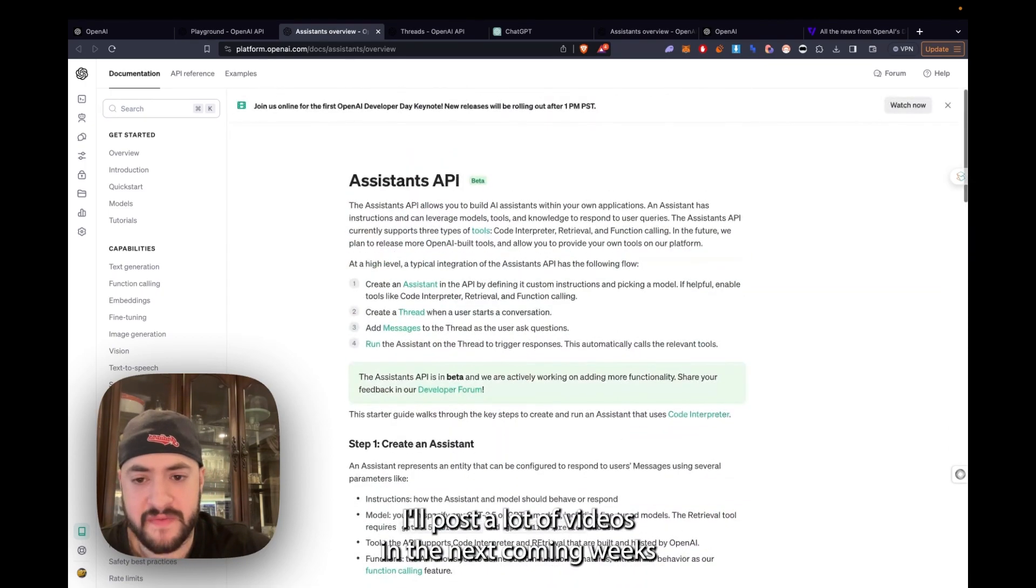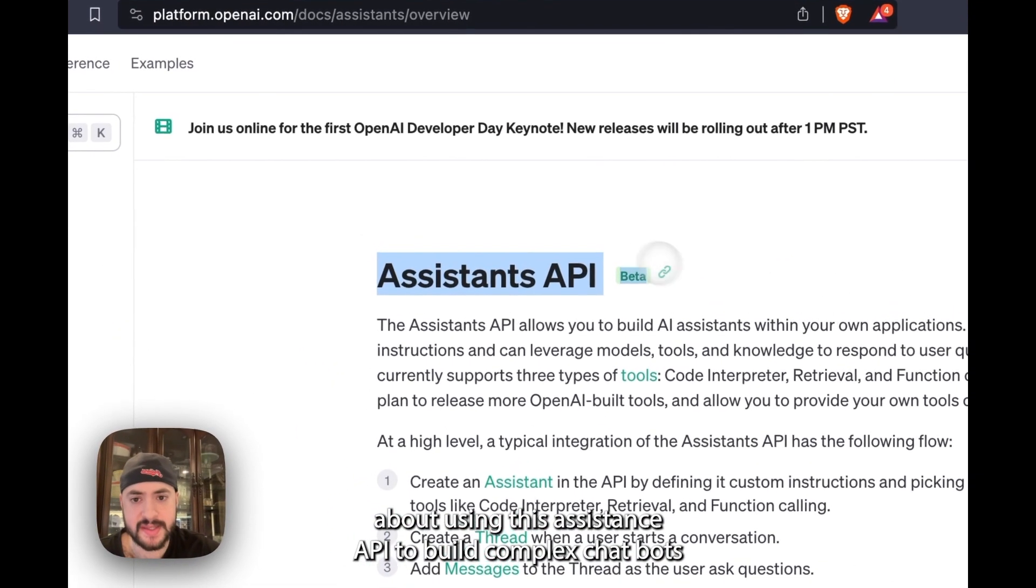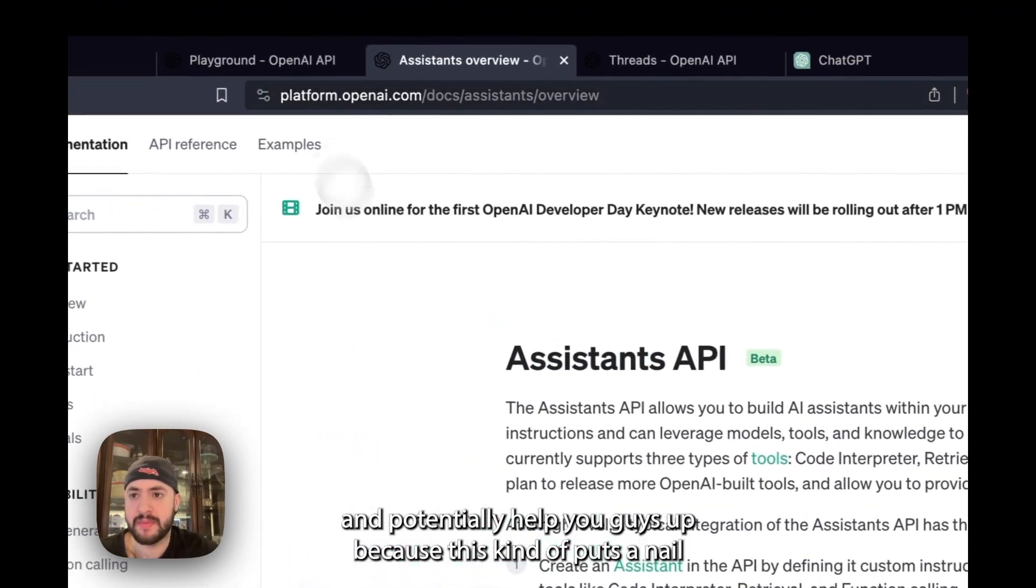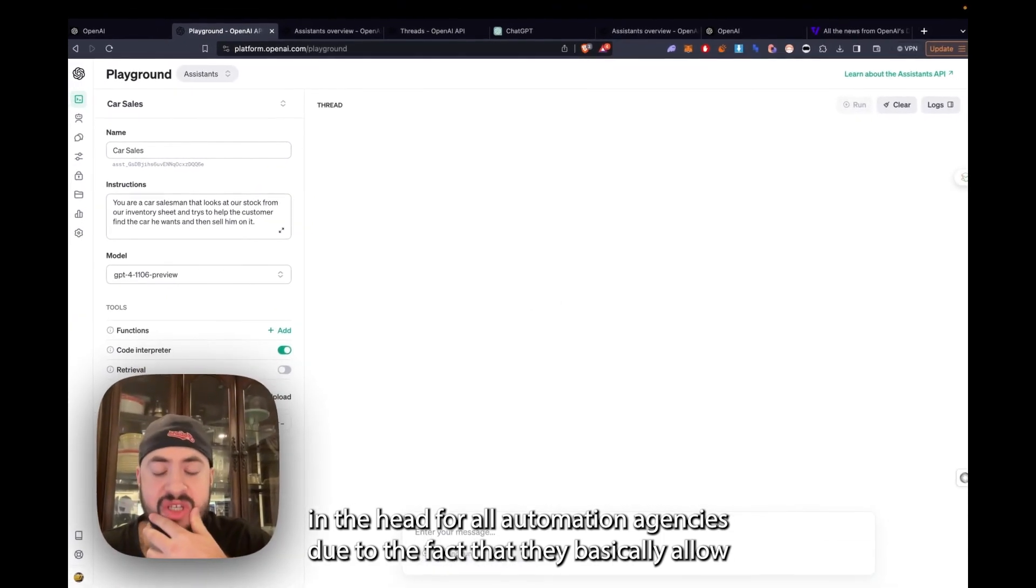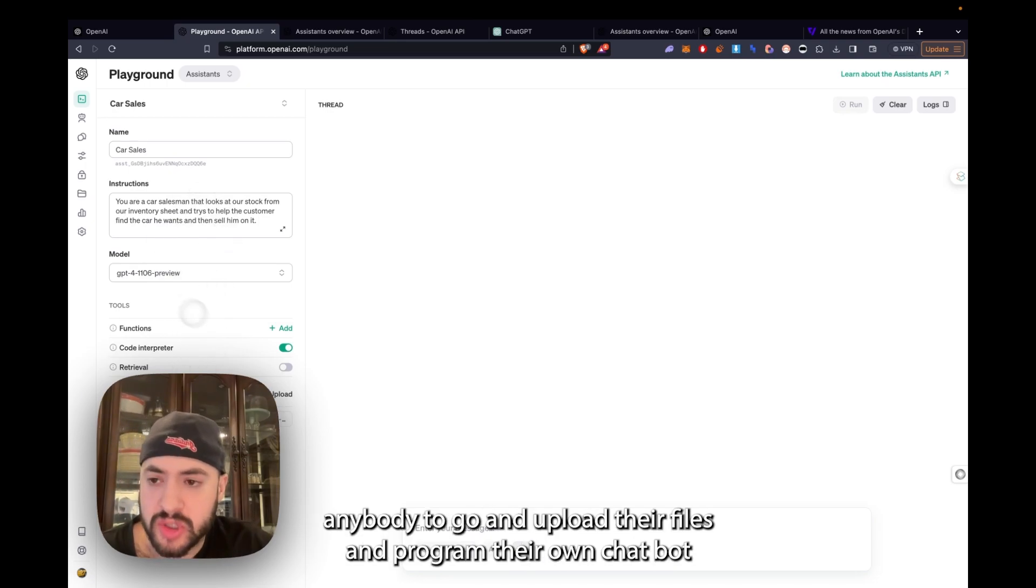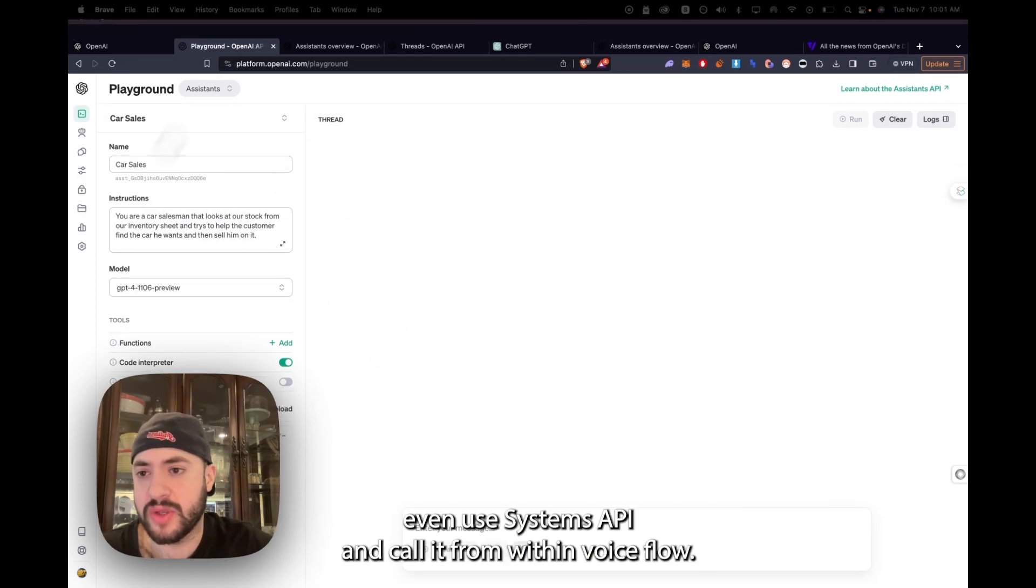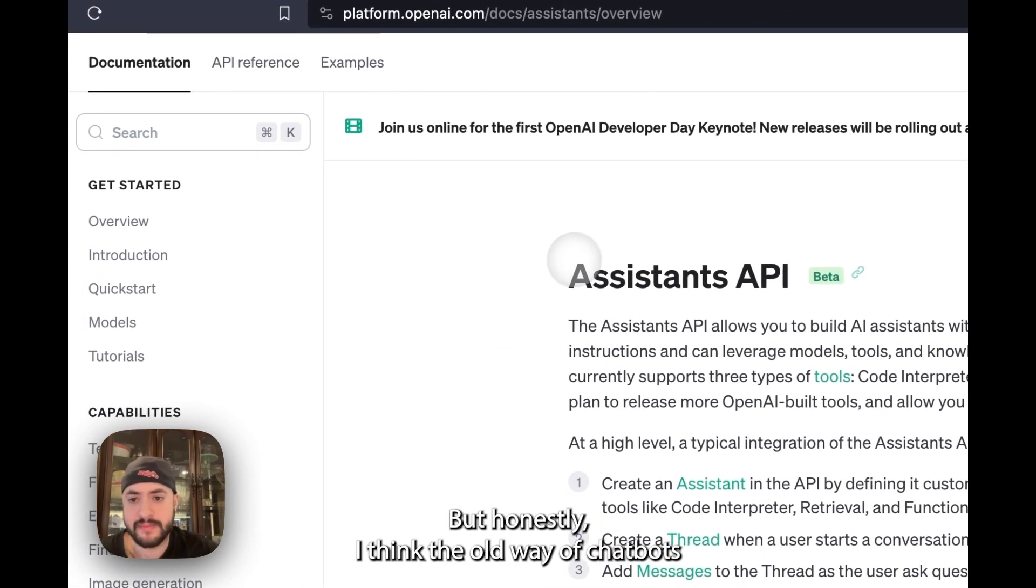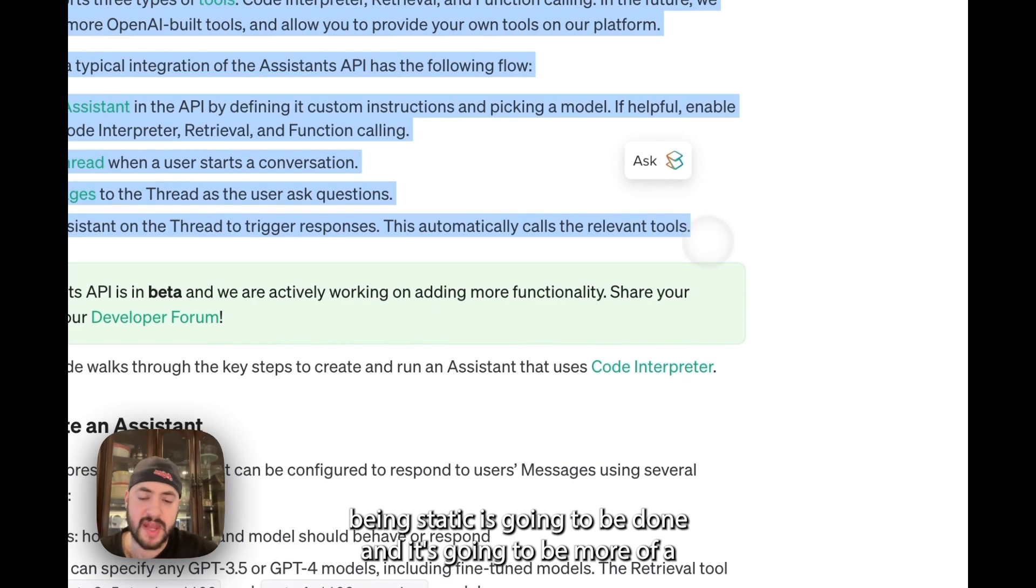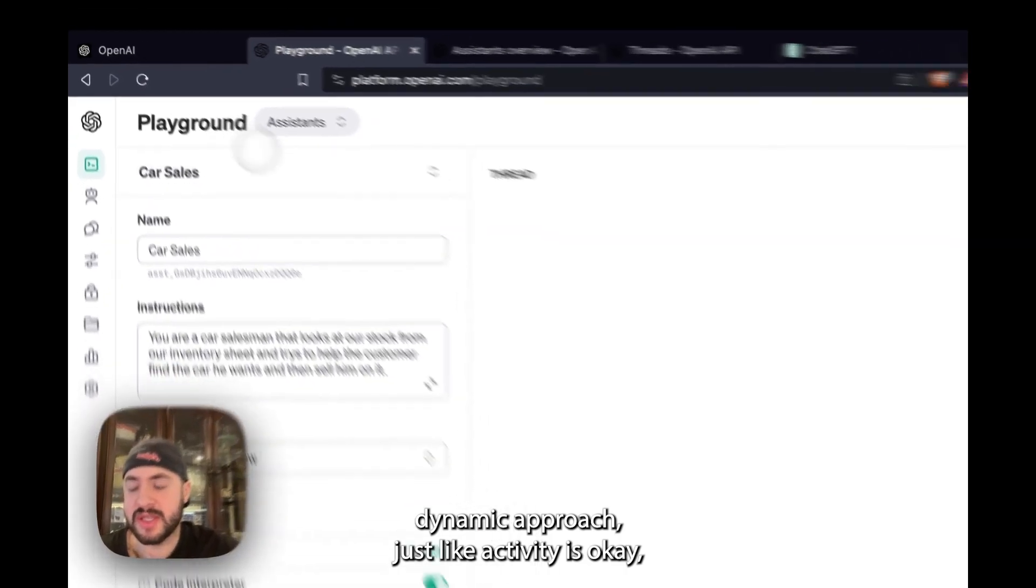I'll post a lot of videos in the next coming weeks about using this Assistants API to build complex chatbots and potentially help you guys sell. Because this kind of puts a nail in the coffin for all AI automation agencies due to the fact that they basically allow anybody to go and upload their files and program their own chatbot, how we are doing it for them in Voiceflow, Stack AI, Flowwise and BotPress. This kind of eliminates that whole need for them. But obviously there's still need, like you can use Assistants API and call it from within Voiceflow. But honestly, I think that old way of chatbots being static is going to be dead and it's going to be more of a dynamic approach, just like ChatGPT is.